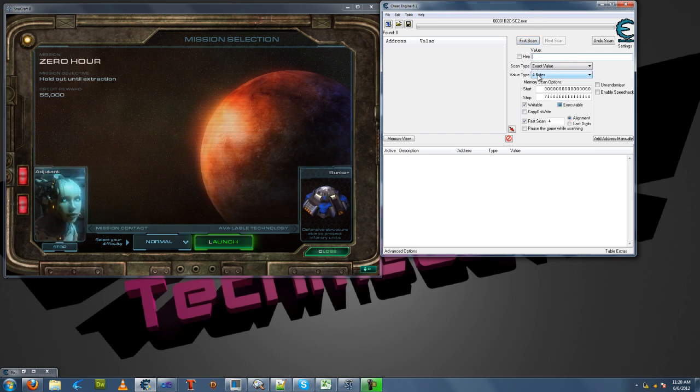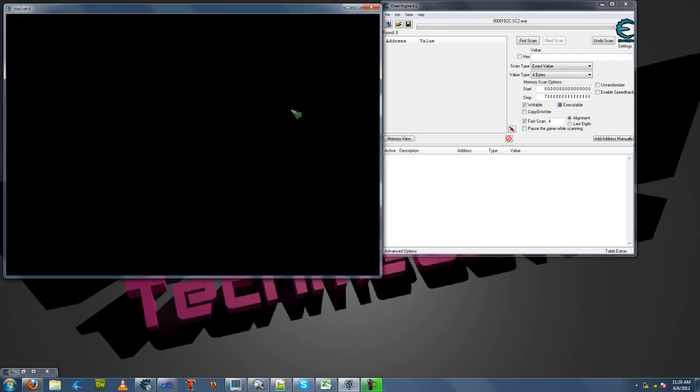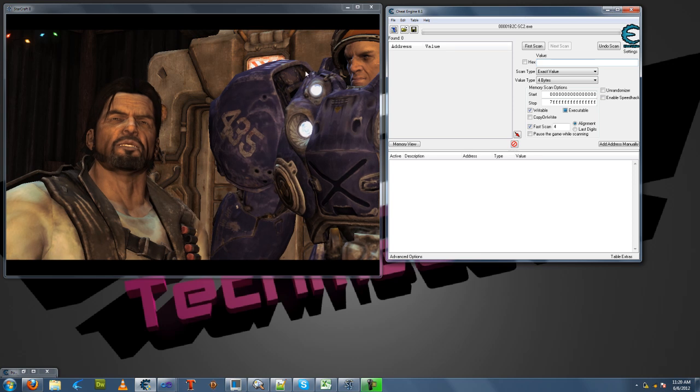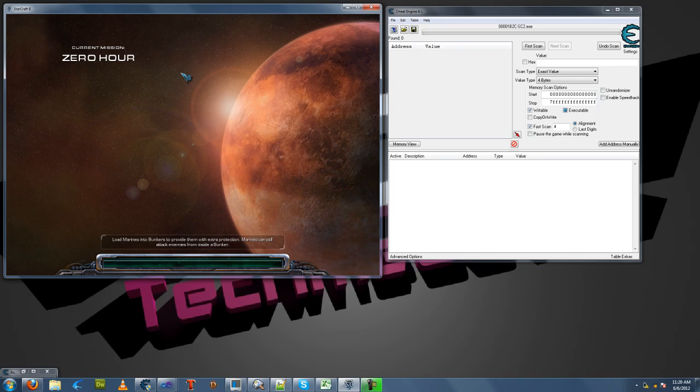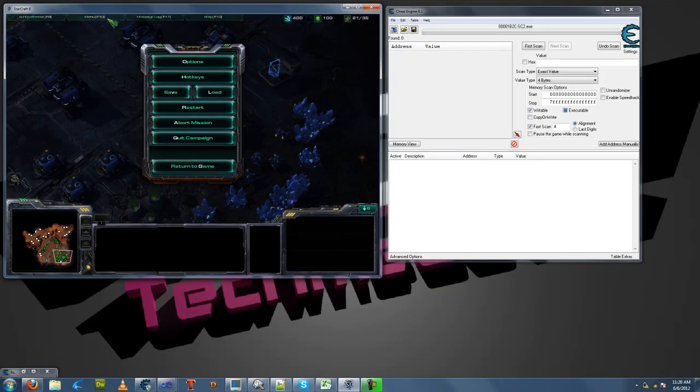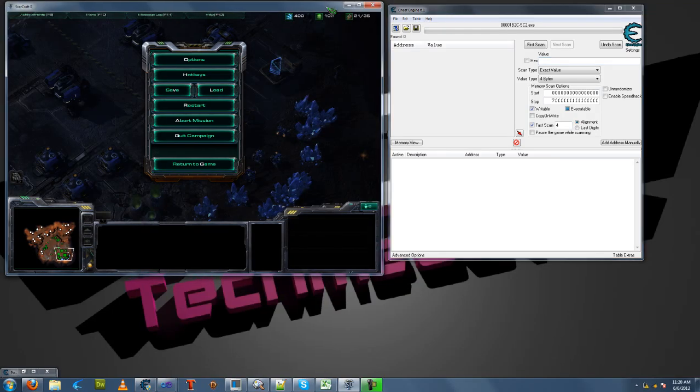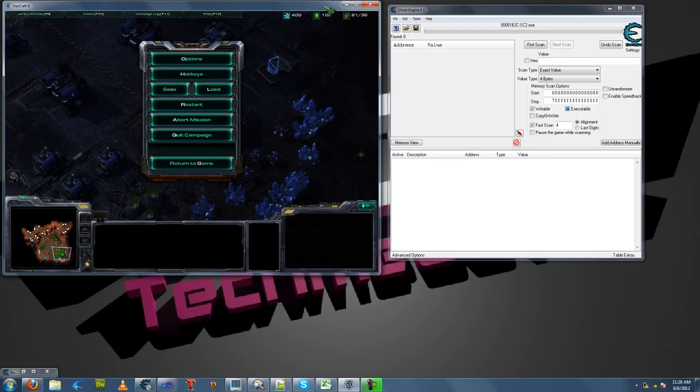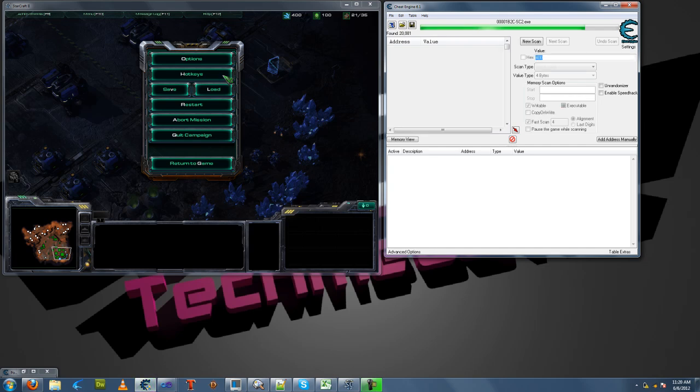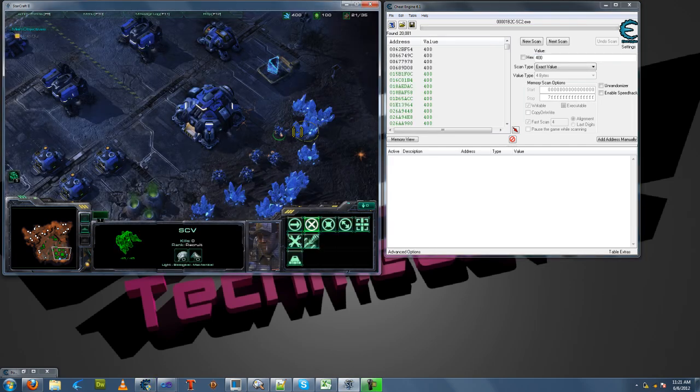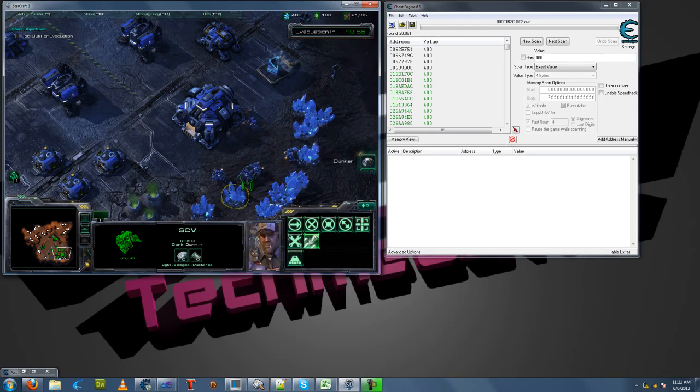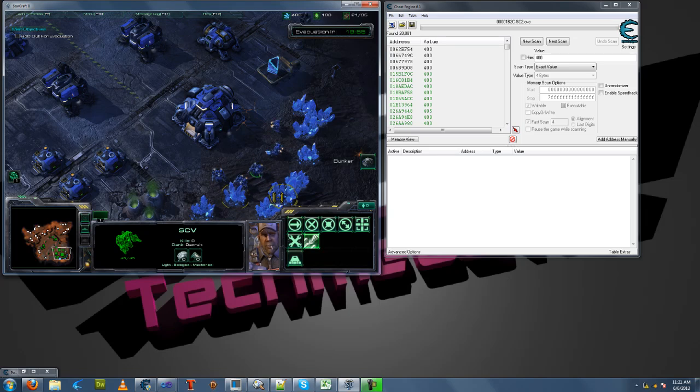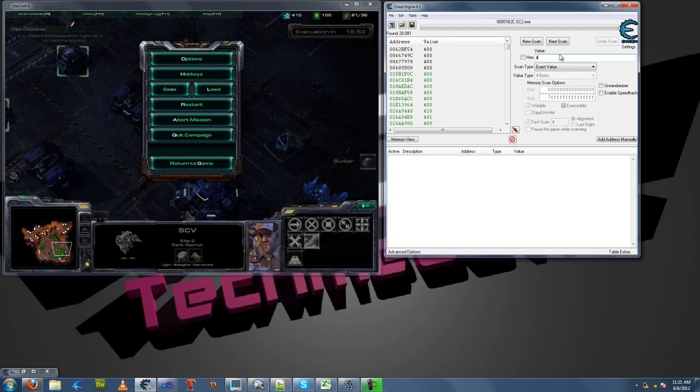We're going to be scanning for 4 bytes value type. It would be the same if you chose single player and played against AI. You would follow the same process. We're going to pause this game and modify our minerals. Let's do a search for 400 minerals. Now let's have an SCV gather some minerals. Now we're going to do our next search: 410 since we have 410.